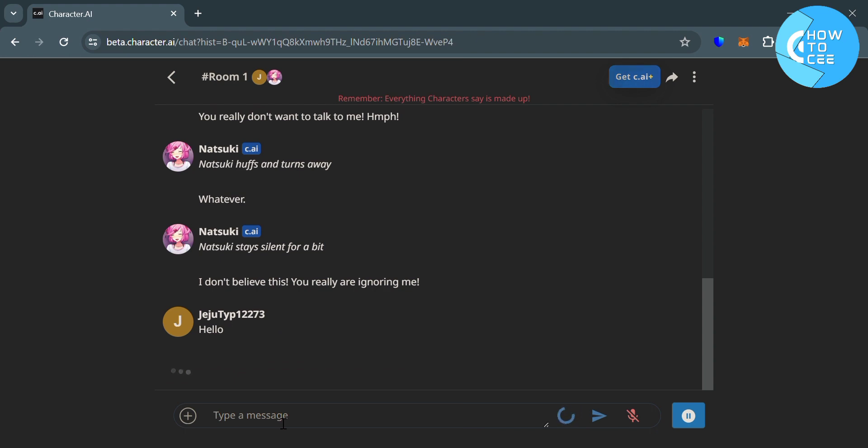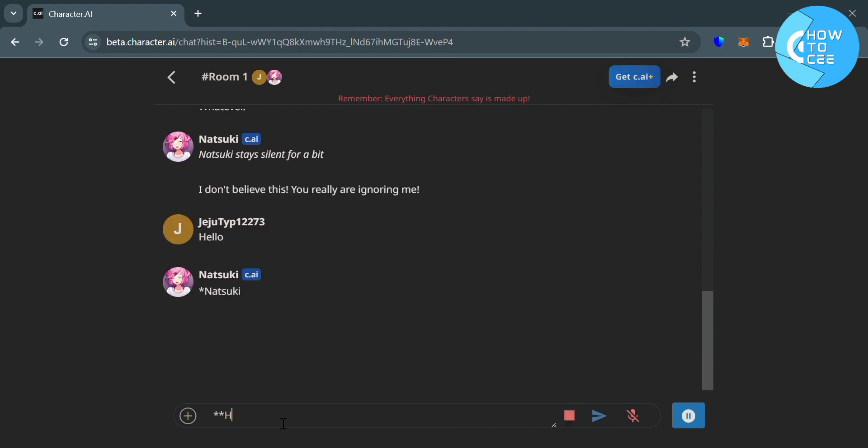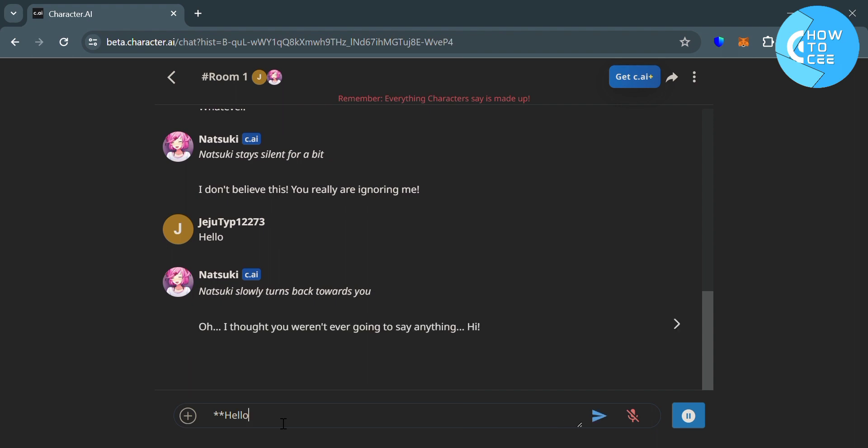Now if you want to make the text bold, all you need to do is to enter first asterisk, then enter the text that you want to make bold. So I'm going to enter here hello and also enter asterisk at the end. Then just click the send button.